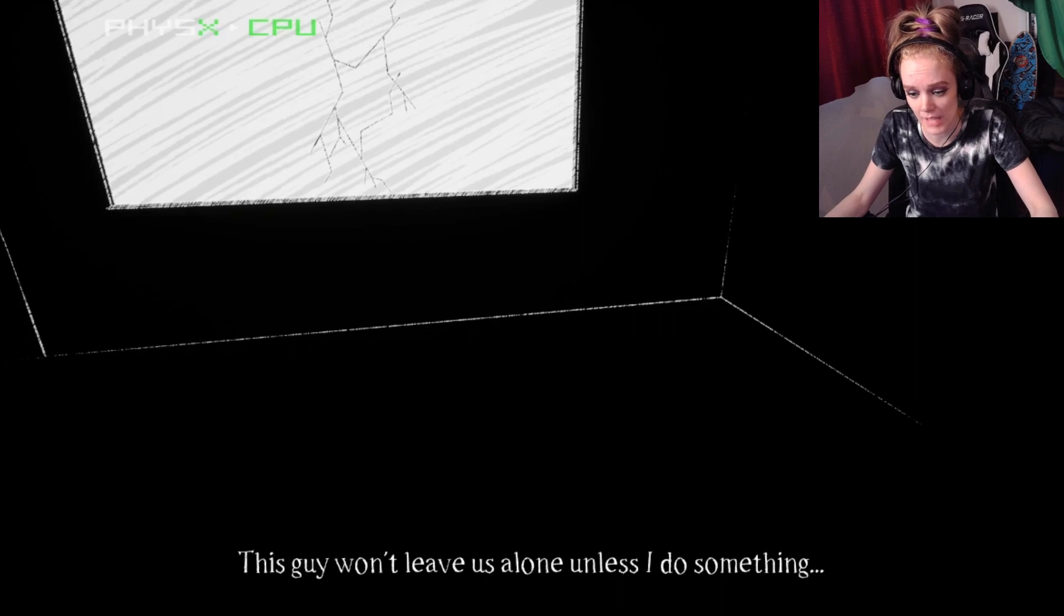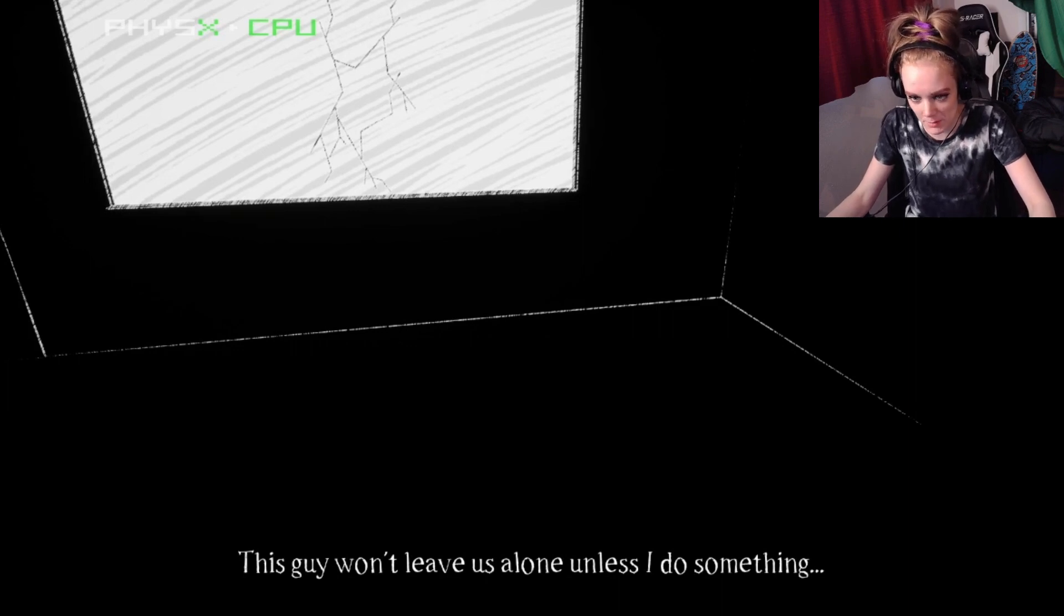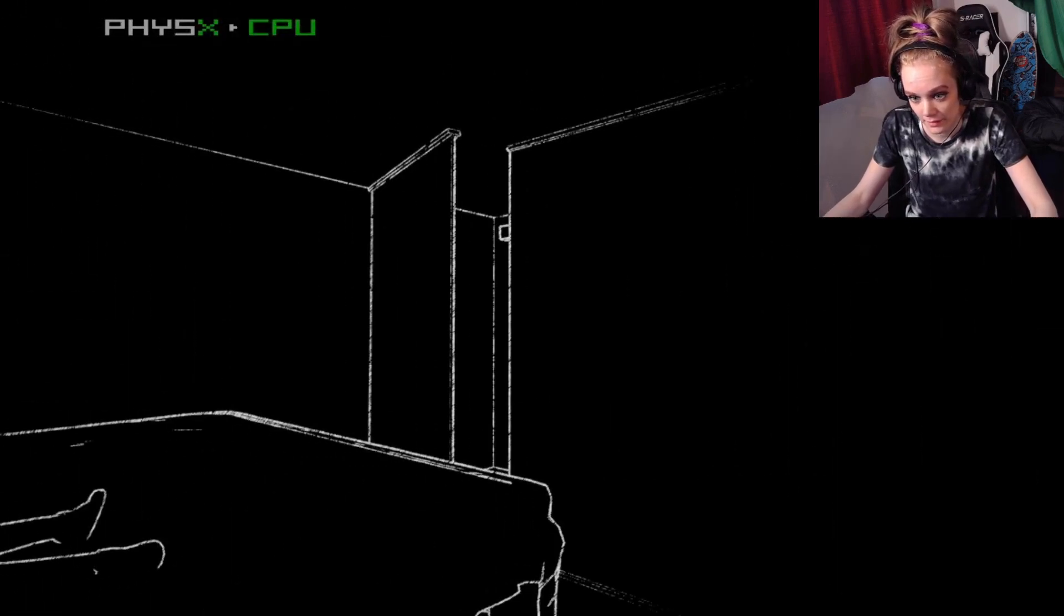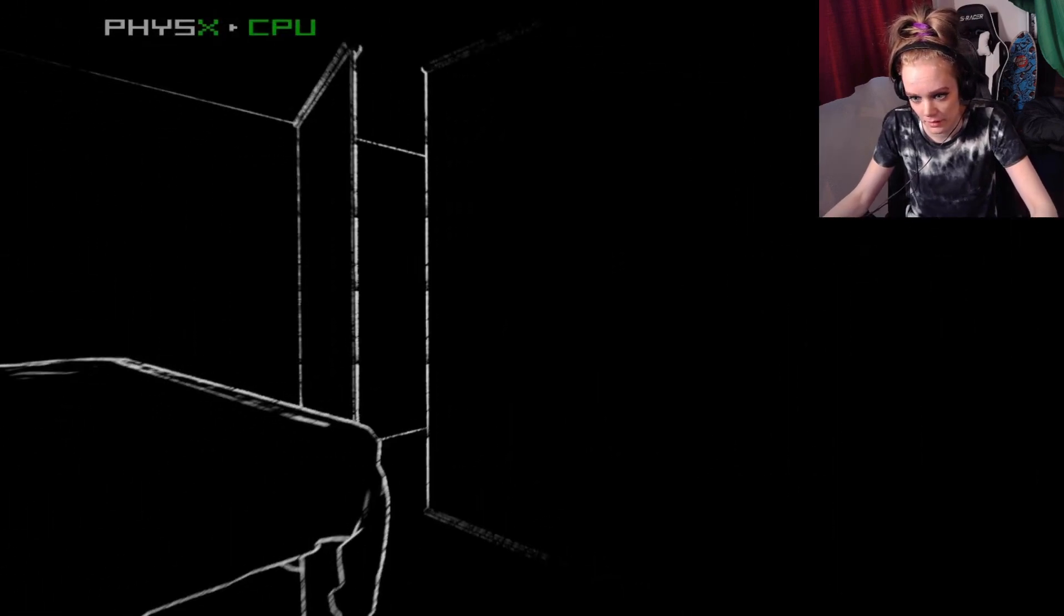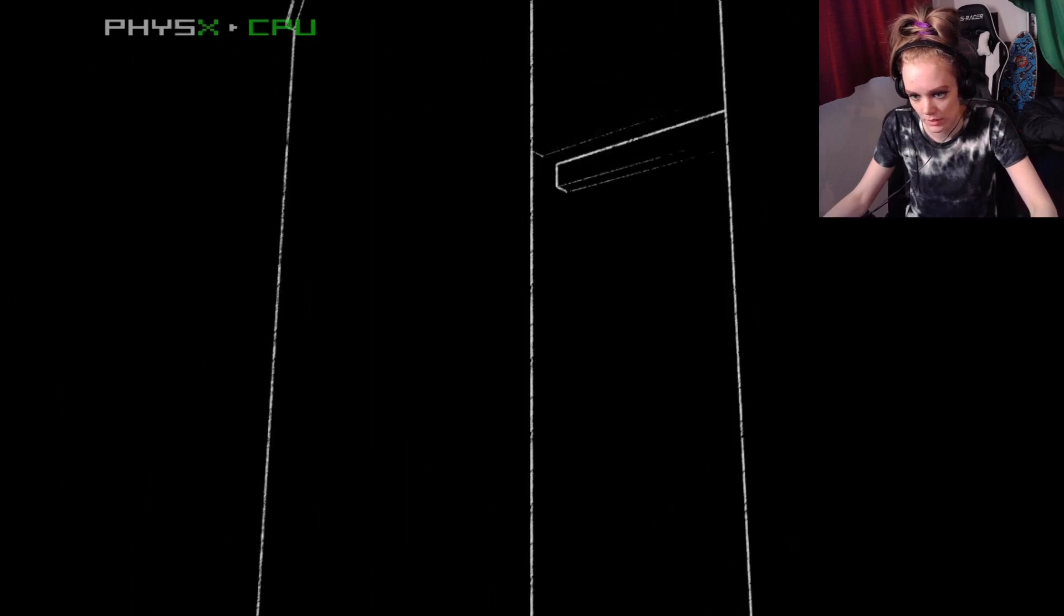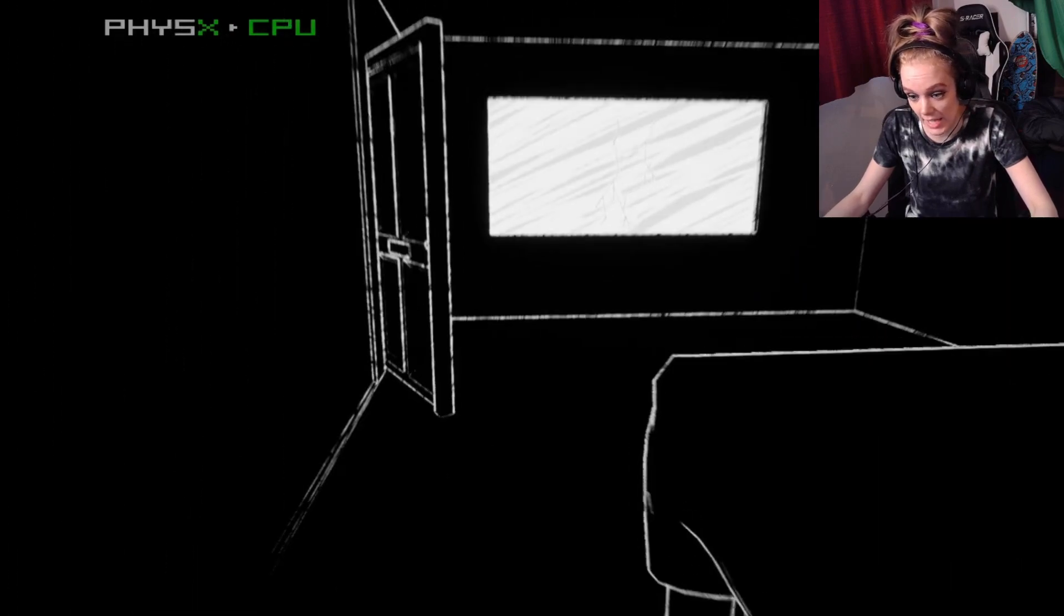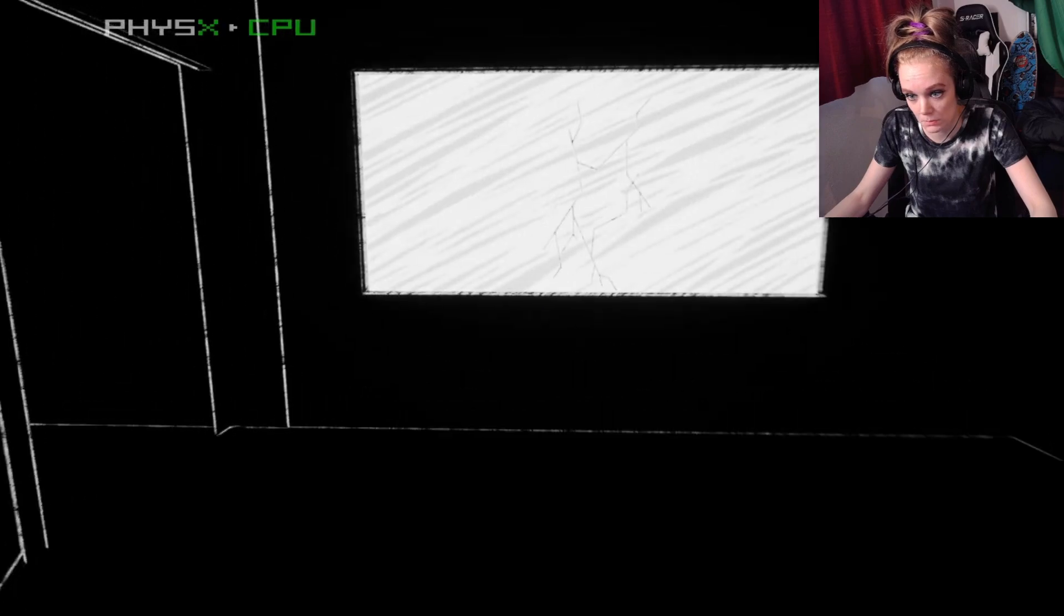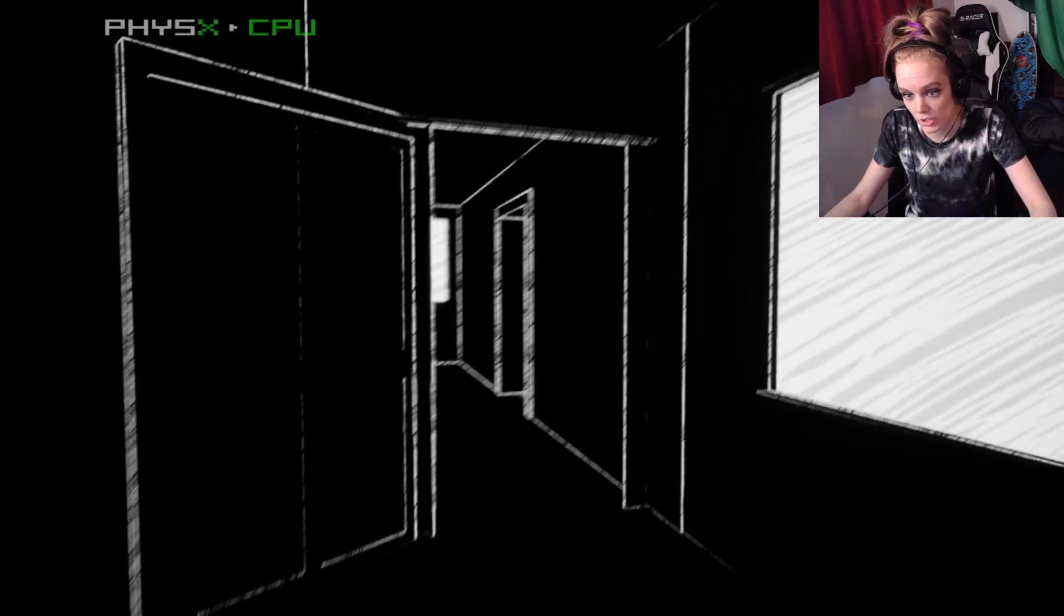This guy won't leave us alone unless I do something. Well, it seems we don't have any doors that lead into our home, so I think we're safe. Unless that door leads somewhere. I don't like this door. I feel like that door is going to be my problem. I shouldn't leave my daughter, should I?